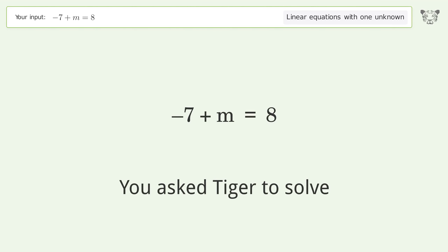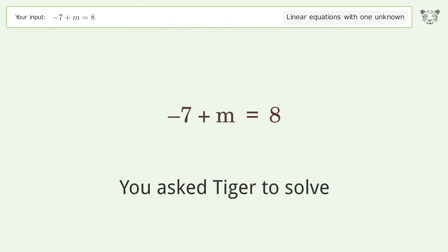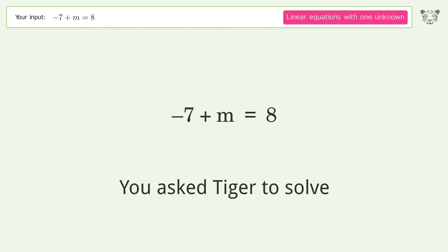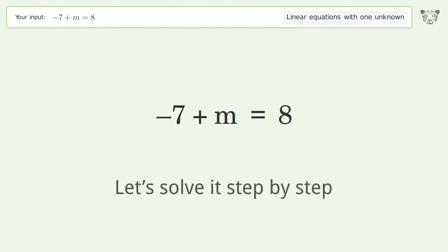You asked Tiger to solve. This deals with linear equations with one unknown. The final result is m equals 15. Let's solve it step by step.